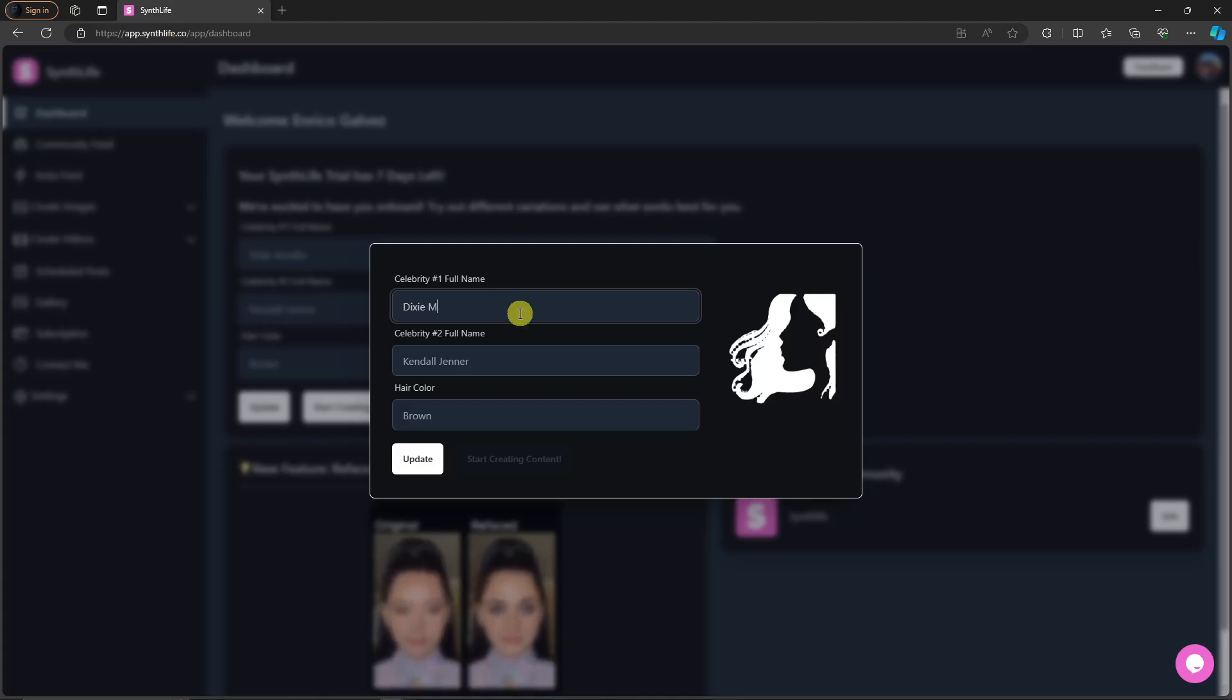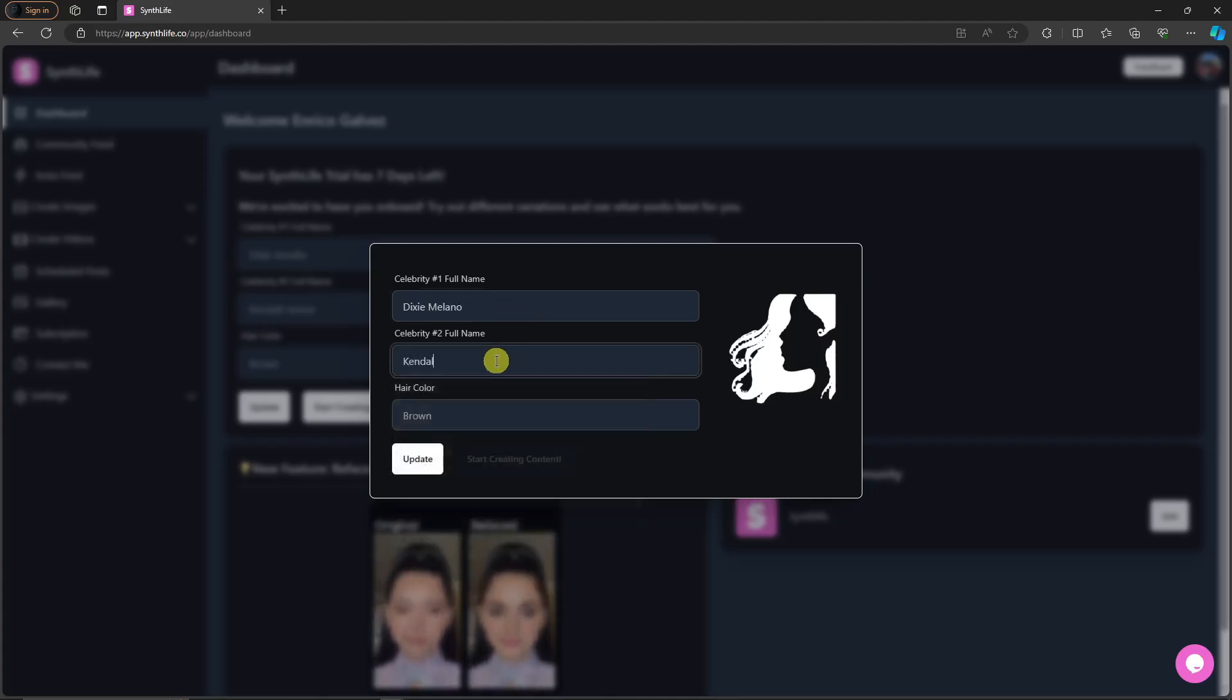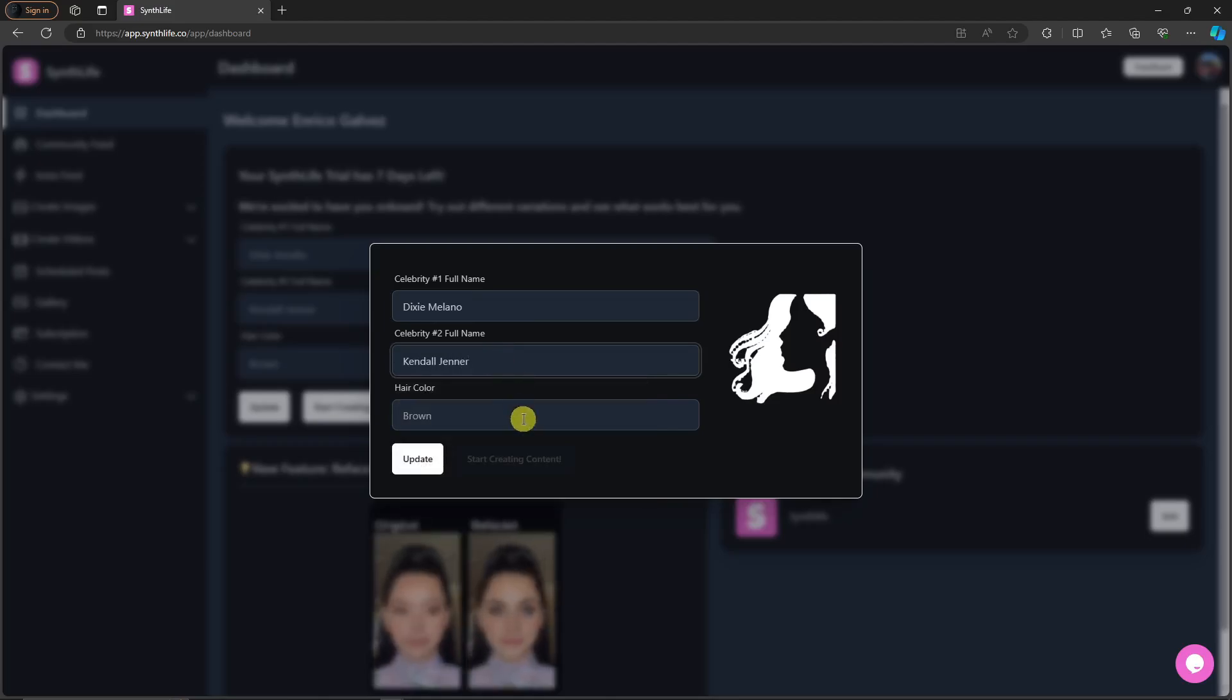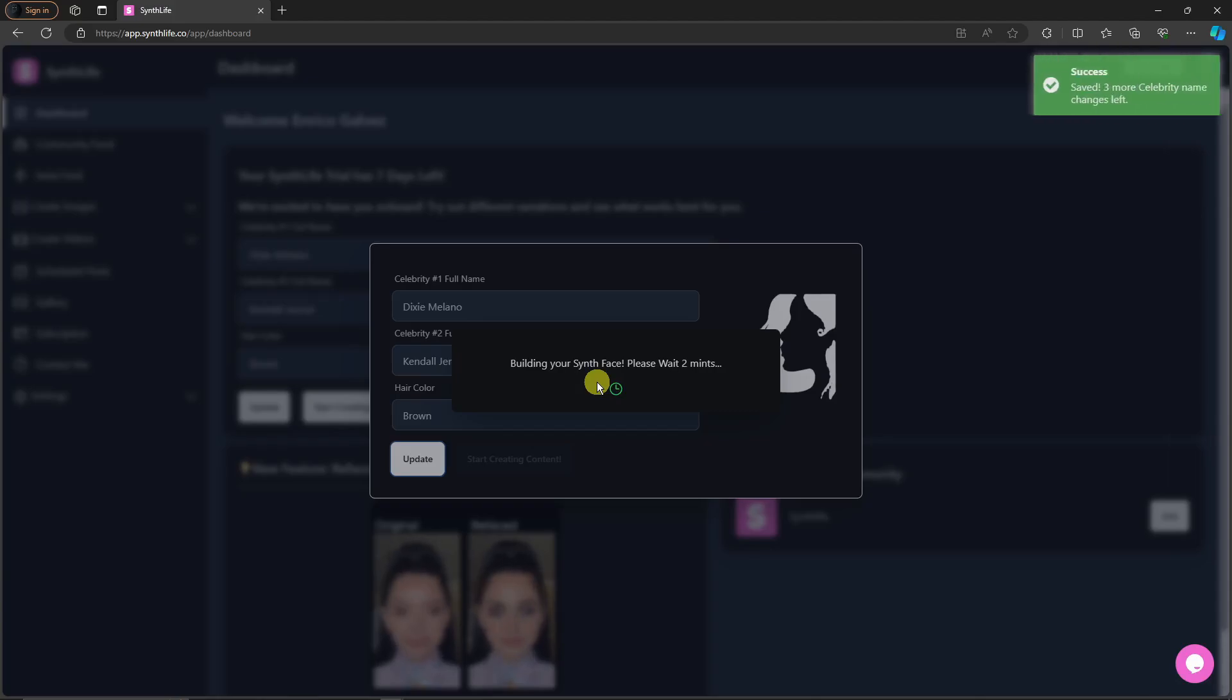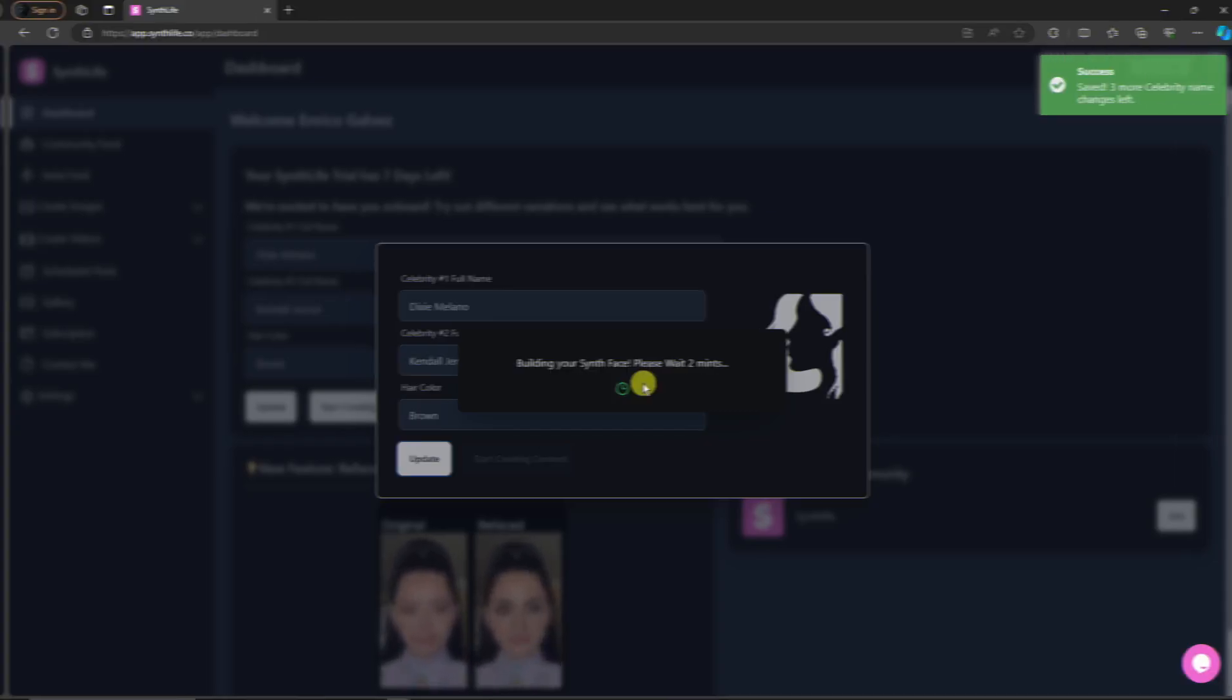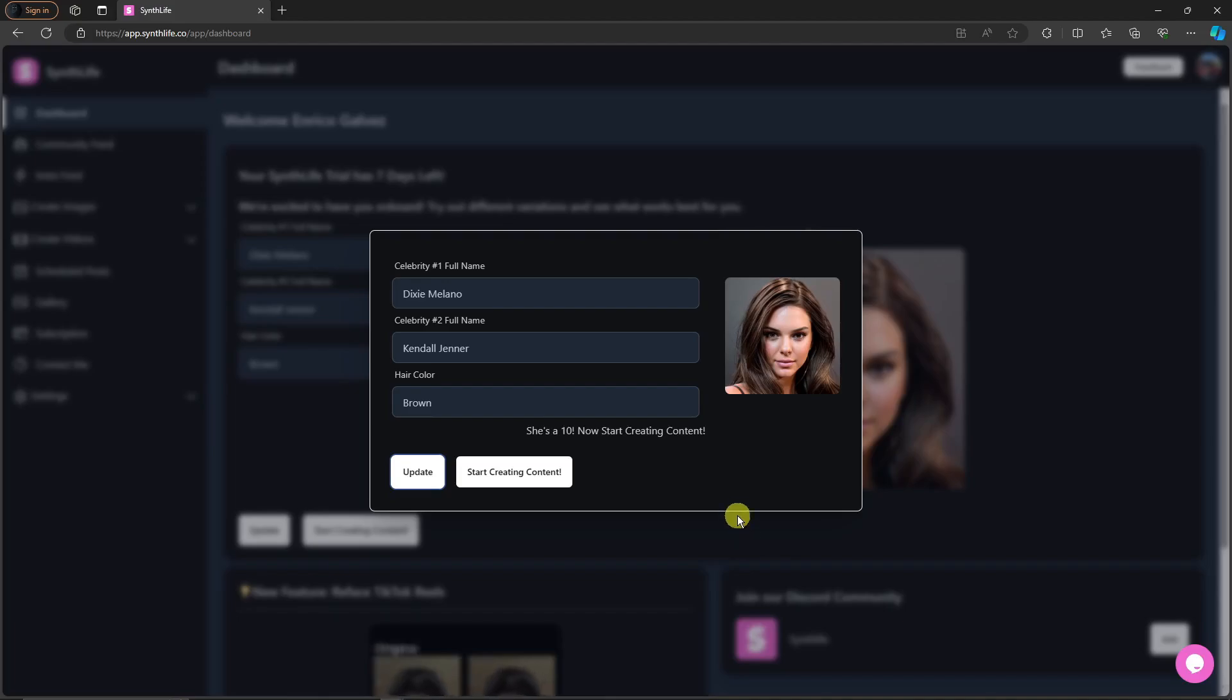And then celebrity last name, let me just type Milano. I'm going to go for Kendall Jenner as the example. Hair color I'm going to stay as it is, brown, and click on update. Now this AI will now build my AI face. Let's wait for it to finish.